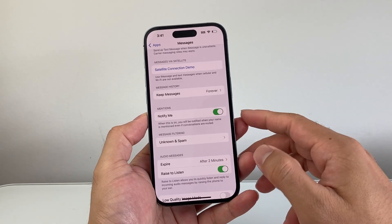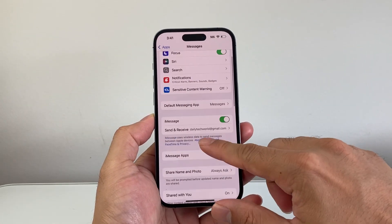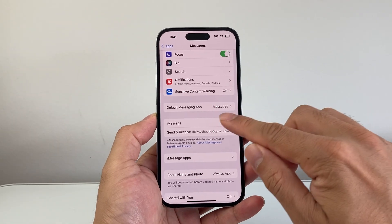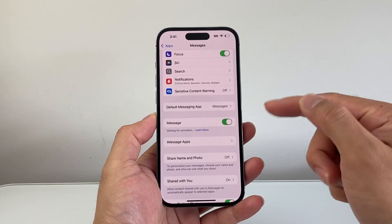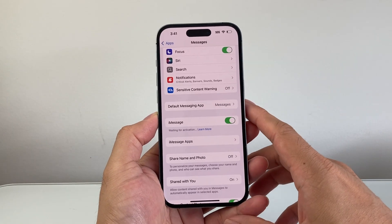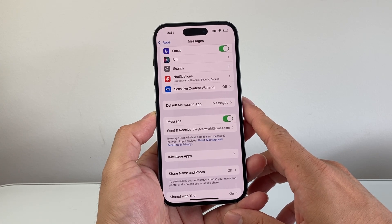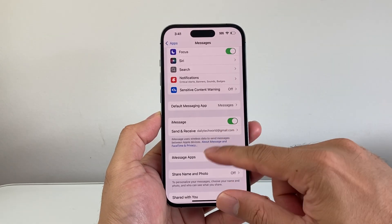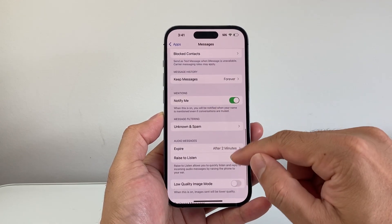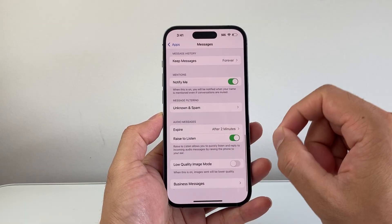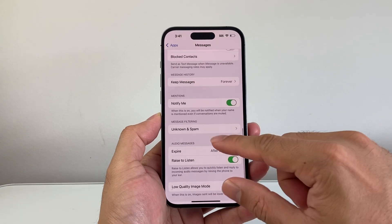The next thing you want to do is turn iMessage on and off. Turn off iMessage, let it turn off, and then turn it back on. It's going to reactivate your iMessage just to make sure that isn't blocking anything either. There might also be an Unknown Sender option depending on your version — you want to turn off Unknown Sender as well.